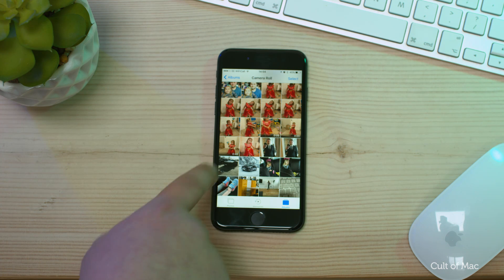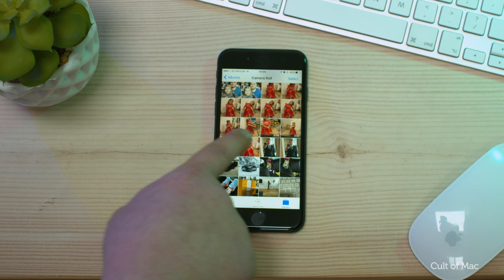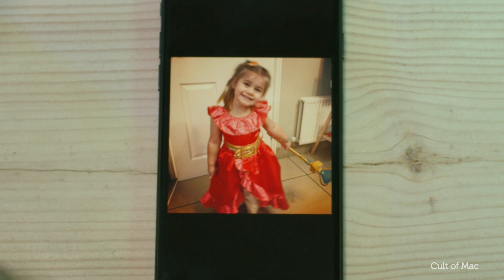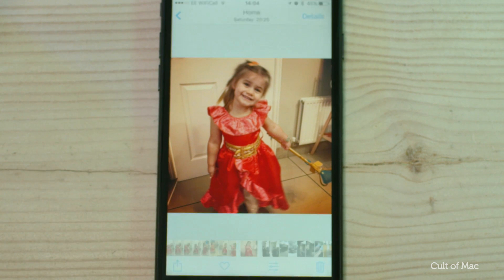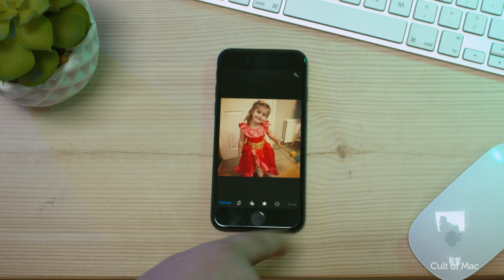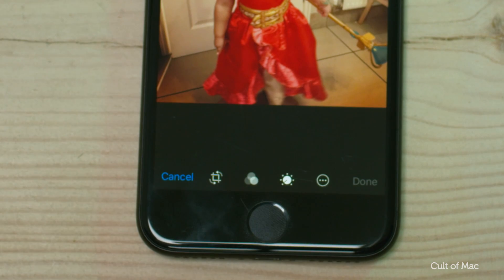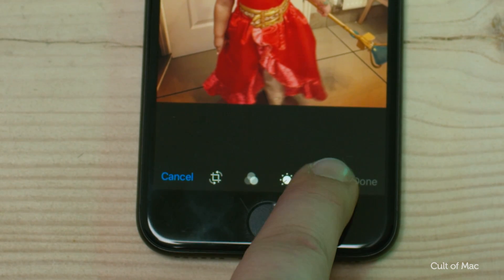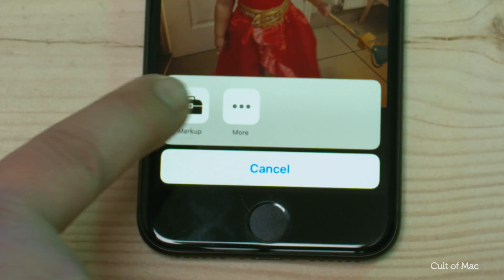First, find a photo that you'd like to edit on your iOS device within the Photos app. If the toolbars aren't already visible, tap on the image to make them appear and hit the edit button. You'll then see four icons. Choose the end icon to bring up the markup tool and select that.